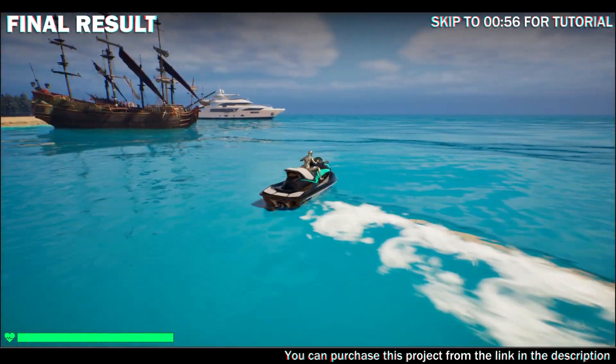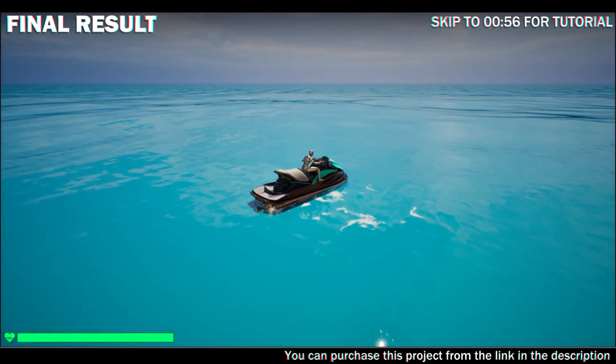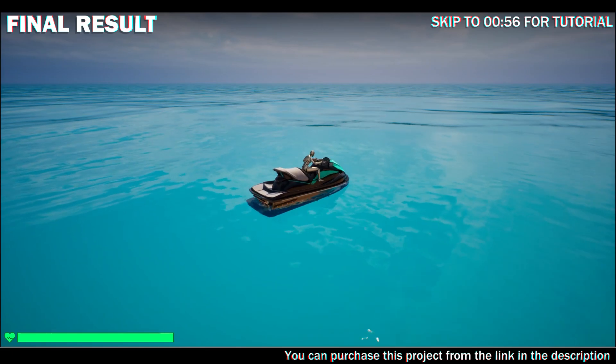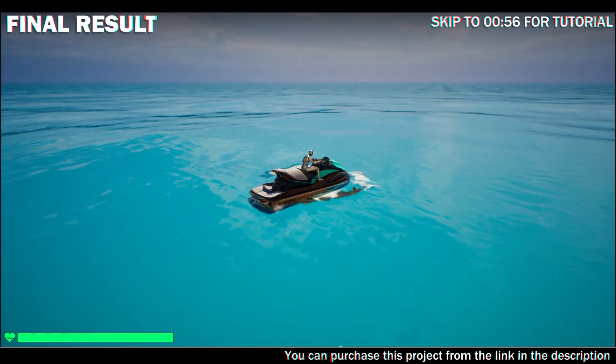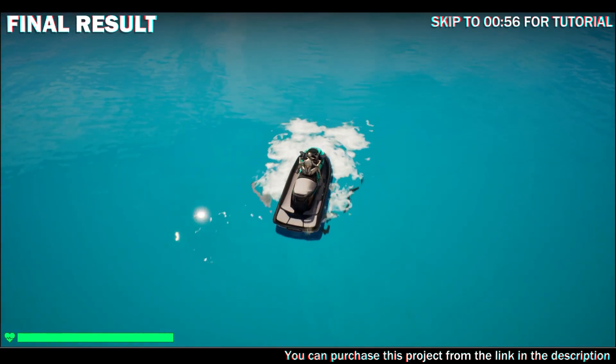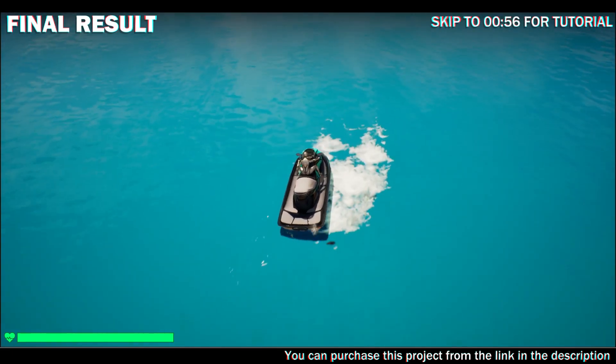The foam is also working. Jet skis can also drive in reverse at a slower speed.